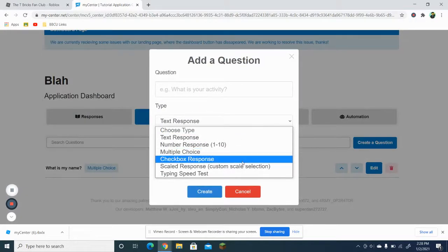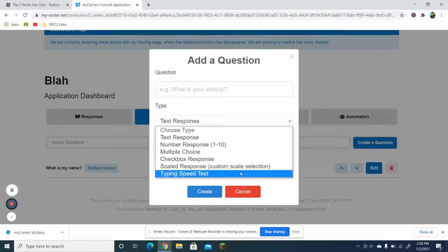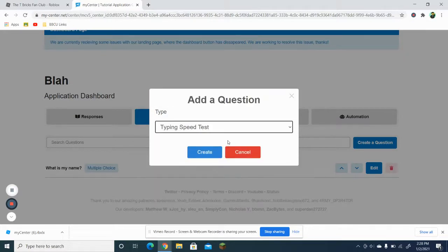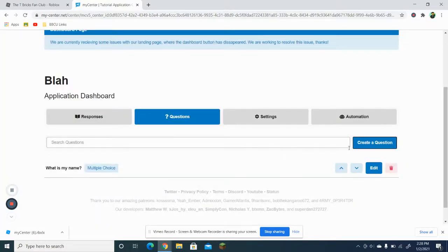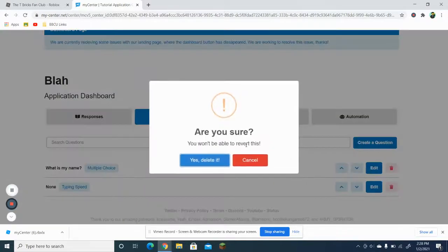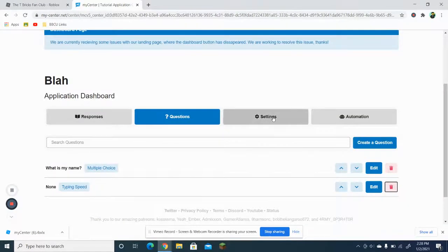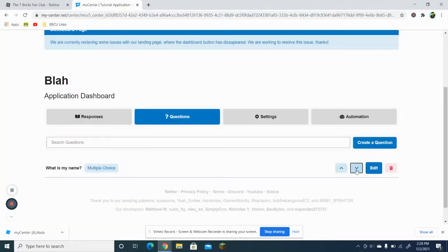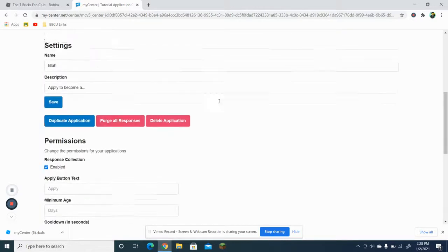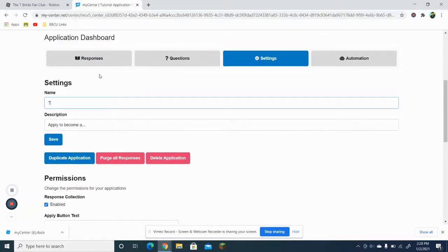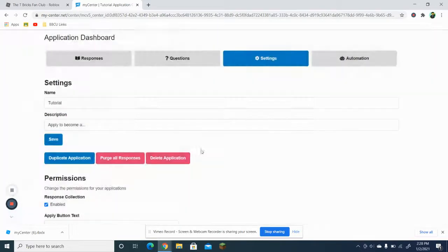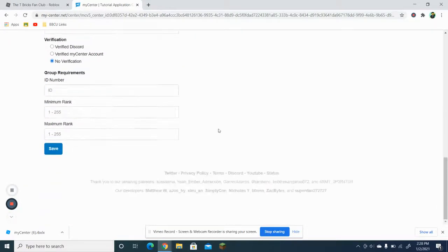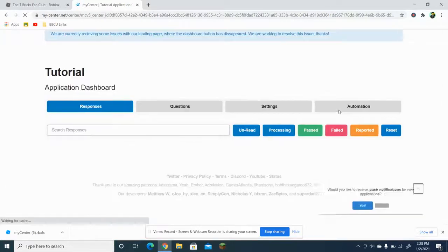You can create as many questions as you want. You can also delete a question or move a question to whichever order you want. After you're done, you want to go to Automation.